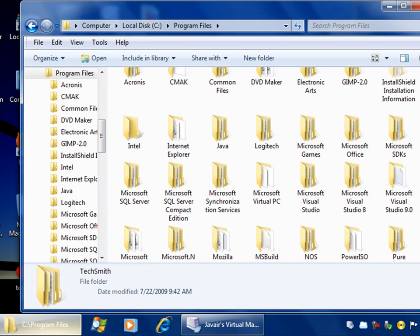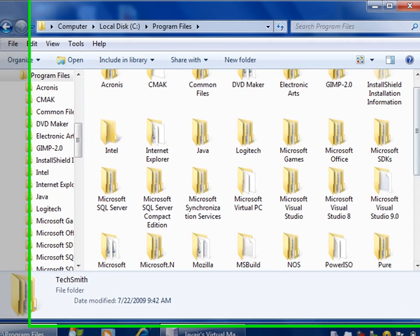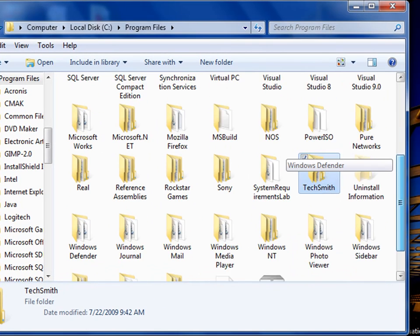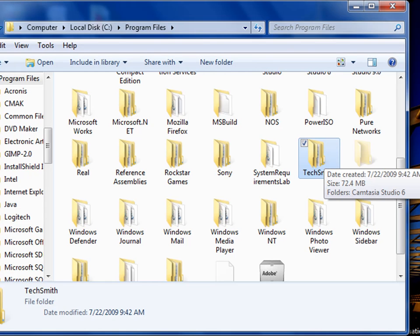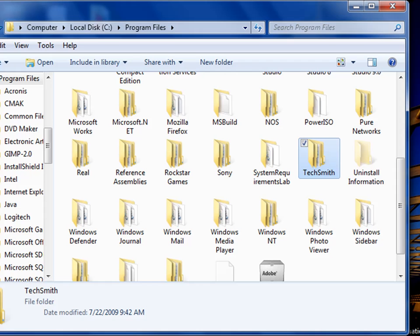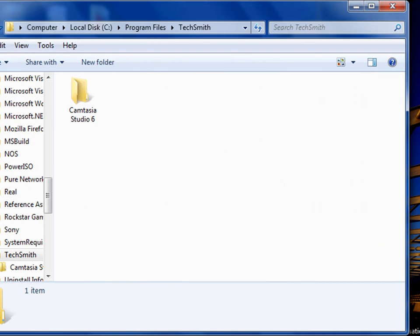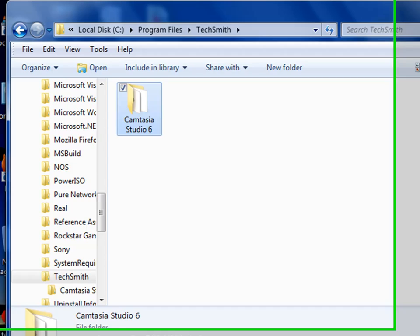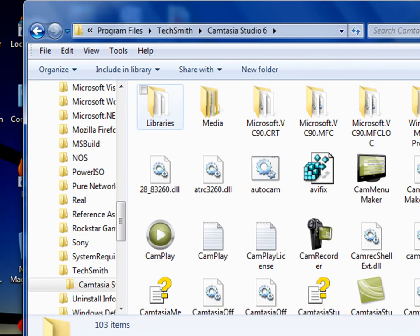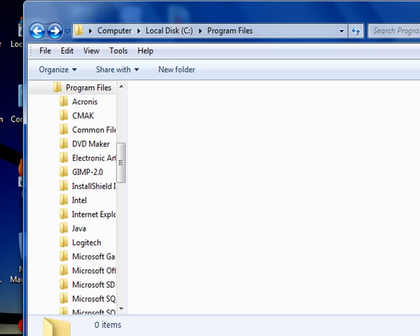What you can do is you can take a file, like TechSmith, and I'm going to be transferring Camtasia Studio. Look, go into TechSmith, go into Camtasia Studio, there, there's all the stuff.